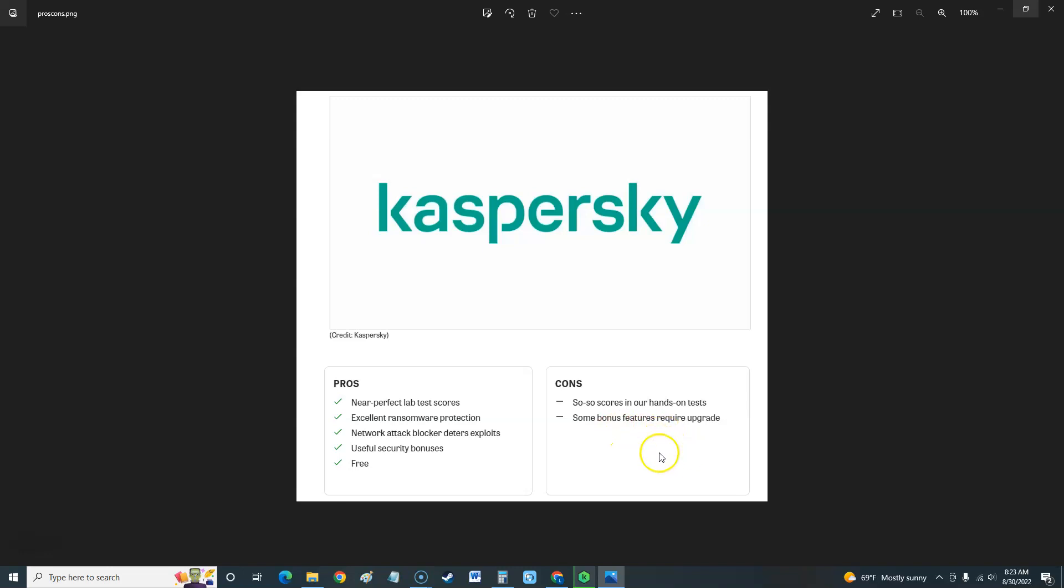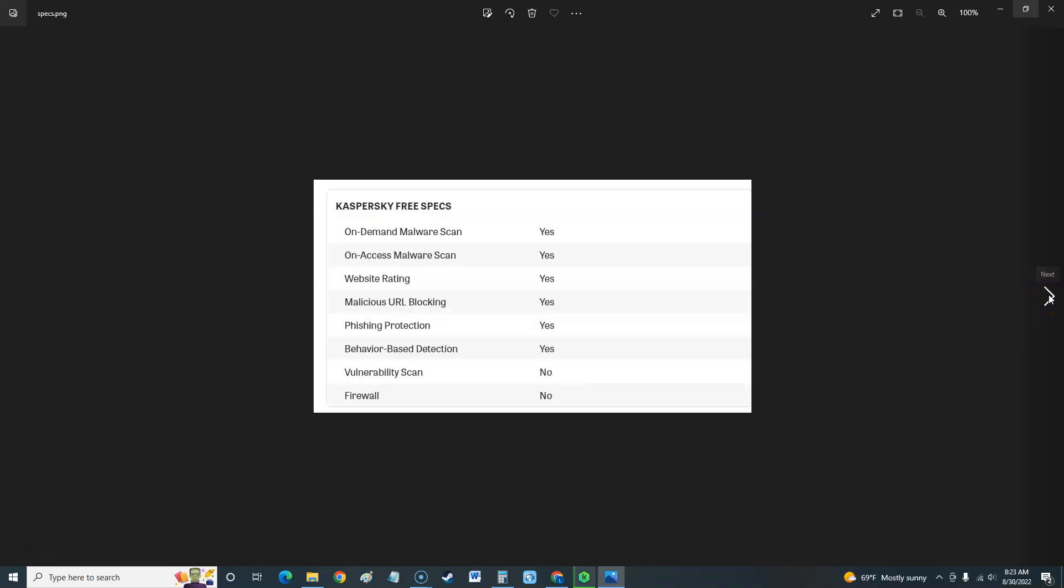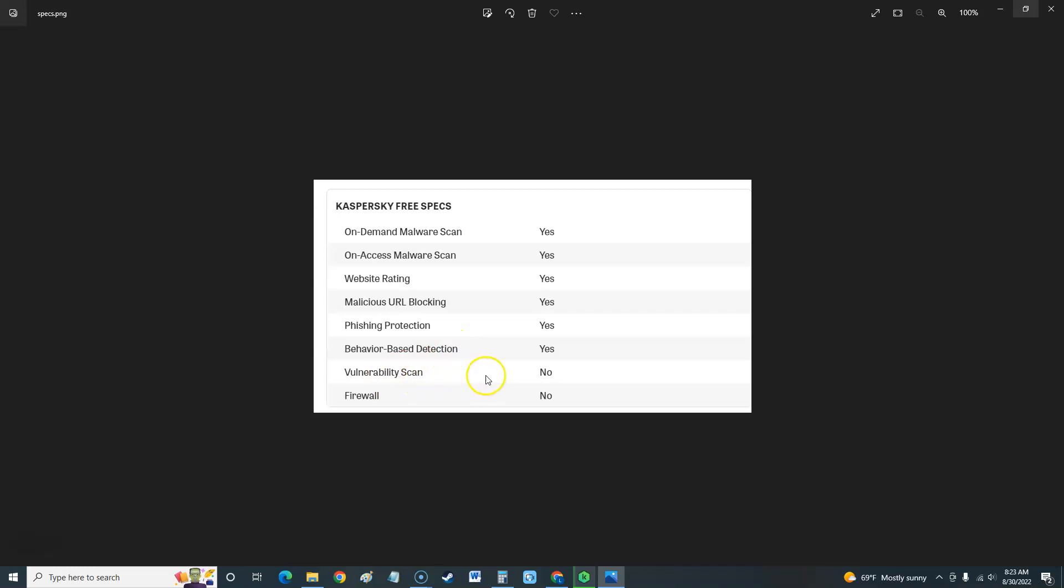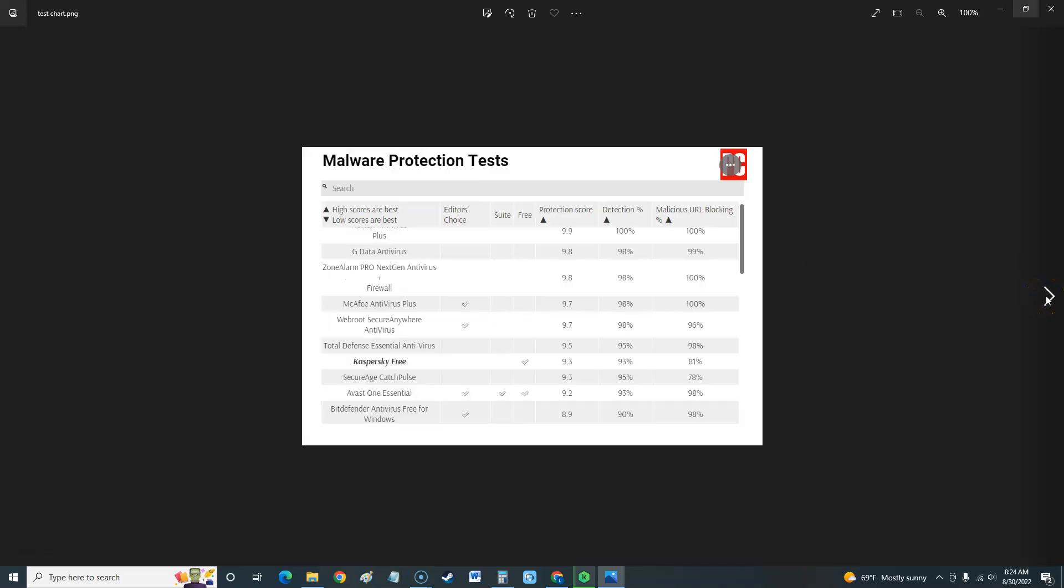Now the free specs is on-demand malware scan, on-access malware scan, website ratings when you visit websites, malicious URL blocking, phishing protection. That's when you go to the fake Facebook or the fake whatever website you're going to and it's fake and you put your password in there, they'll get your password. Behavior-based detection, vulnerability scan, it does not have that and does not have a firewall. You have to pay for the other Kaspersky version that you have to pay for to get those features.